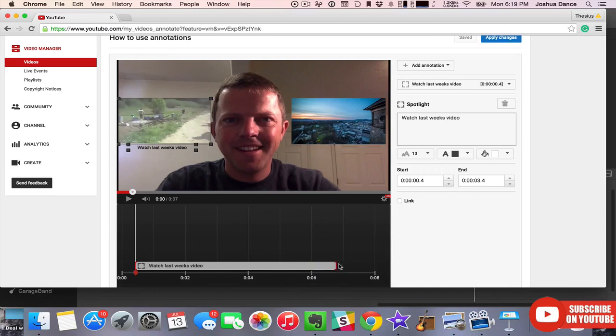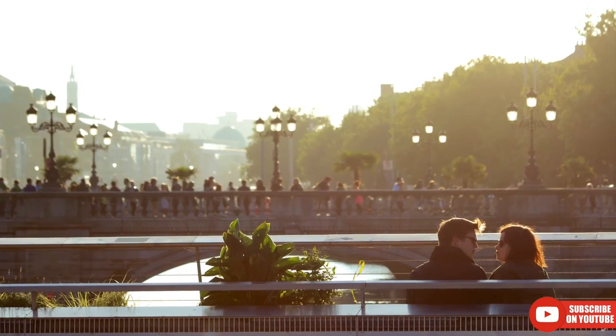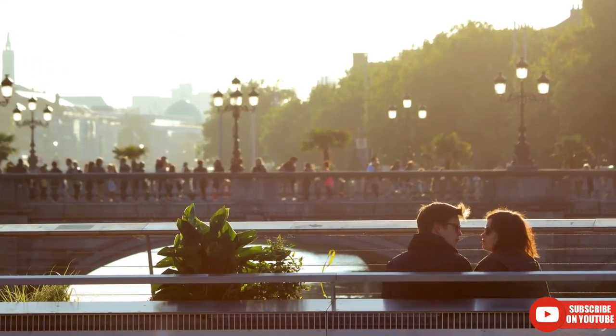In the last video, we learned how to use annotations to link our videos together for more views. But you don't want only views. You want subscribers, customers, maybe a long-term relationship?